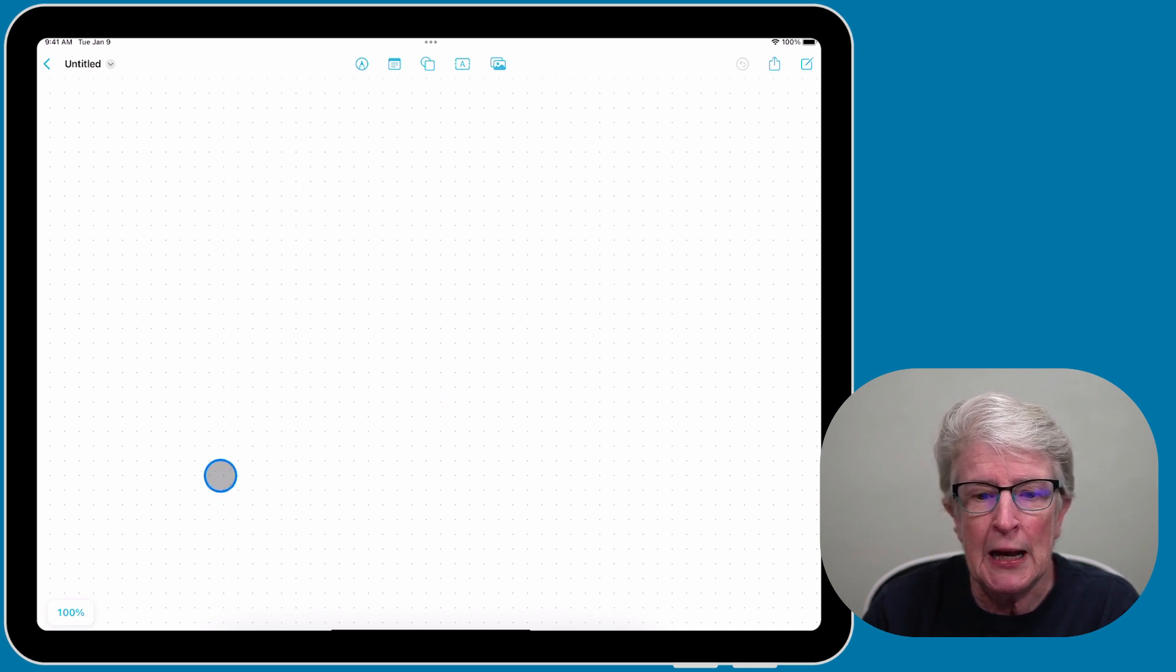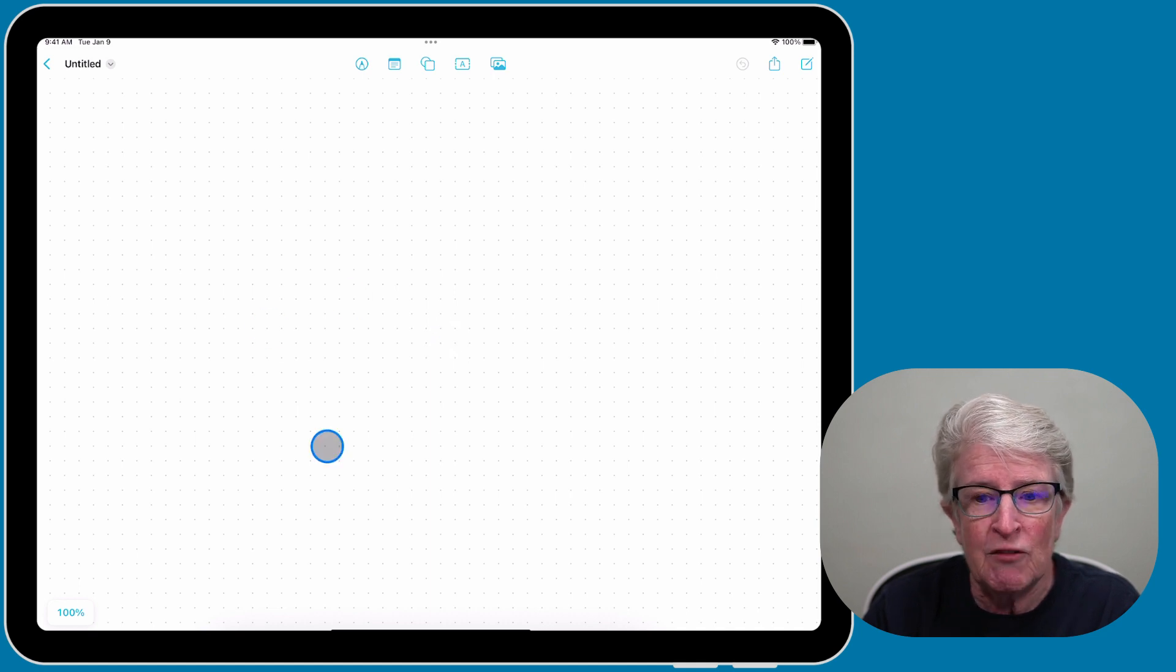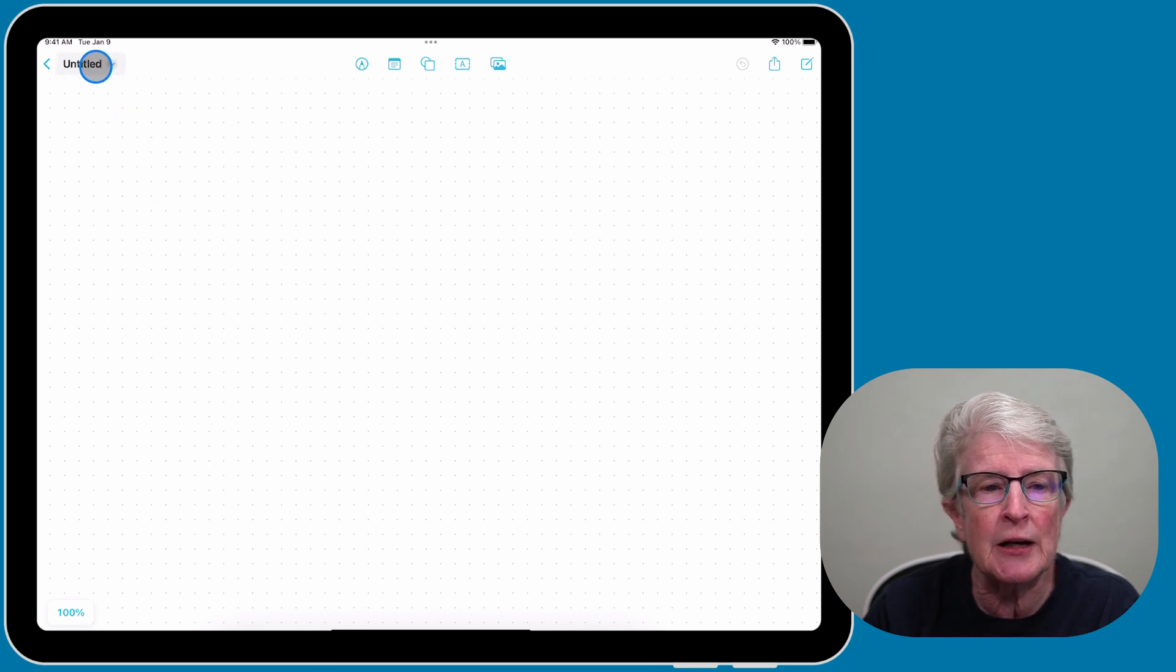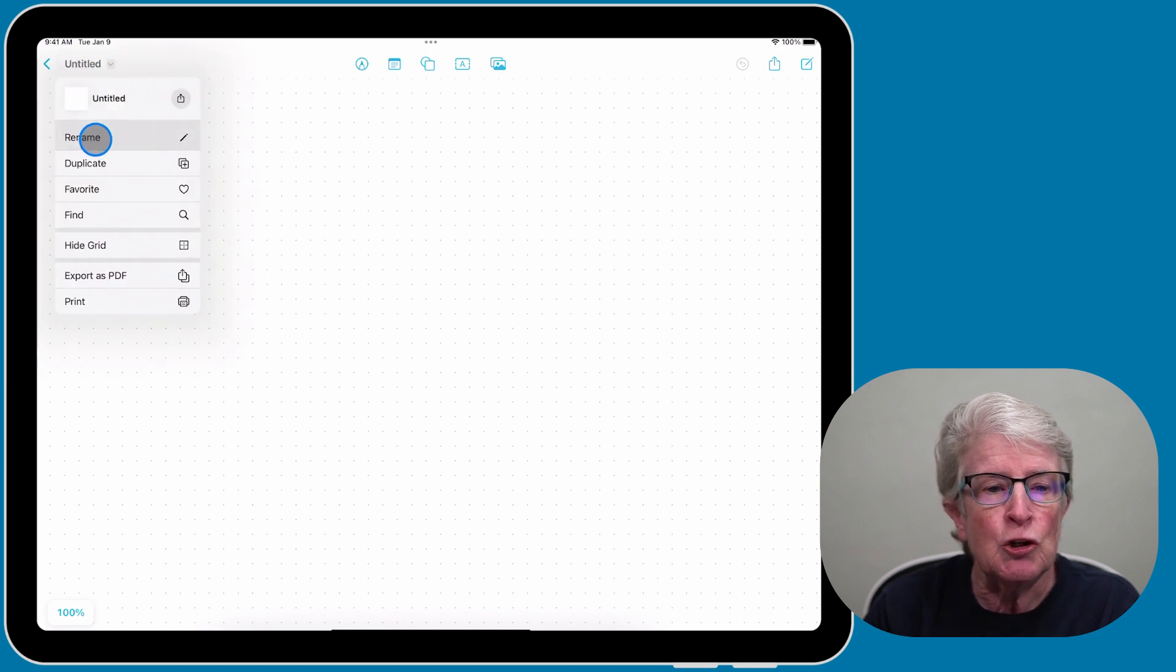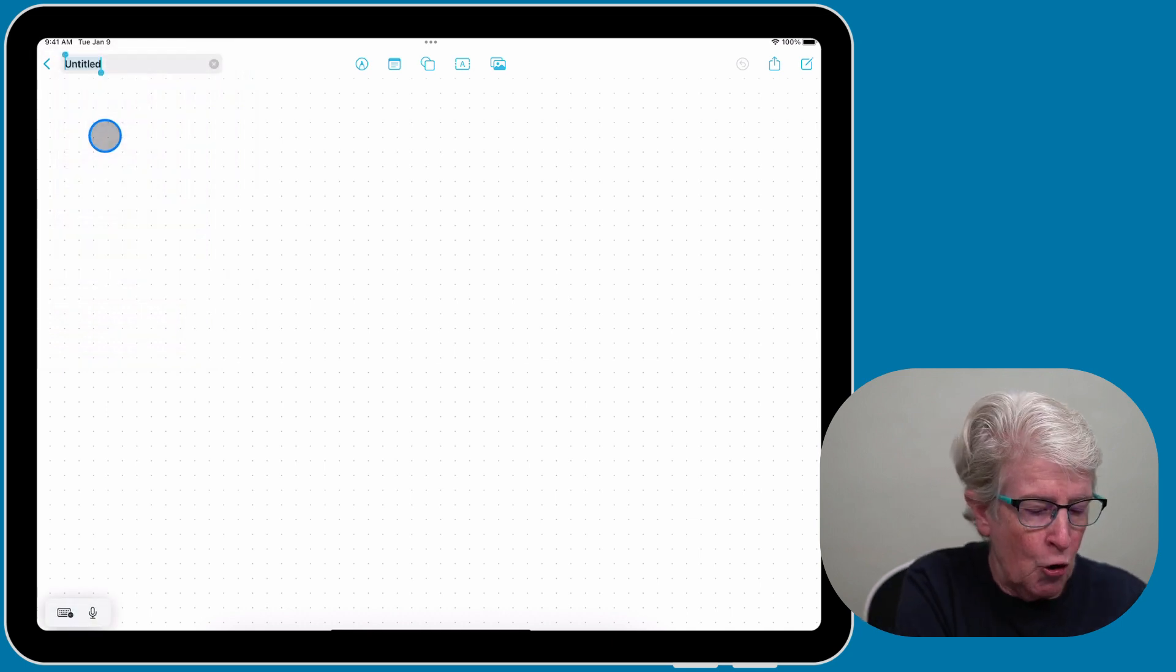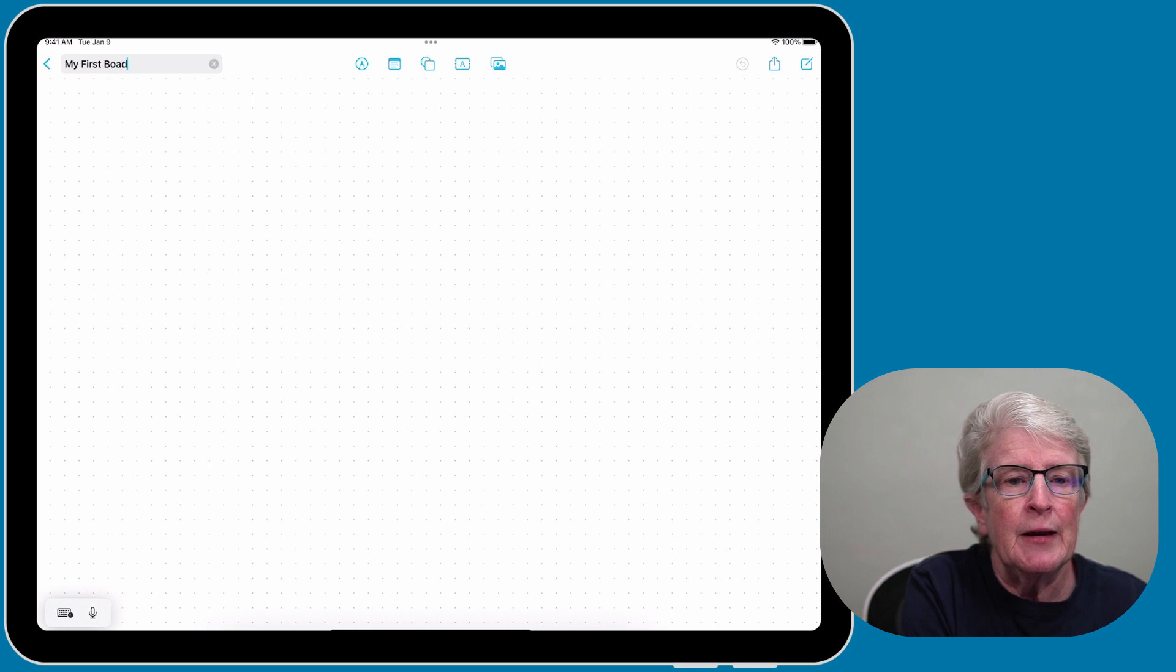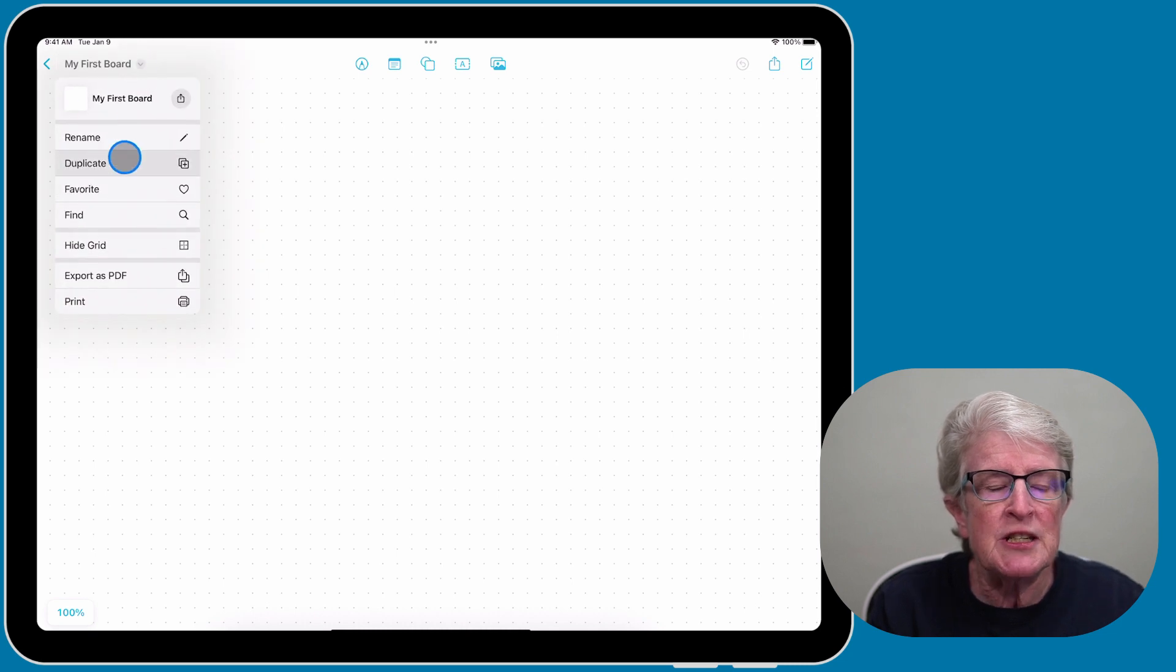It opens the canvas. The default canvas is a grid view. If you don't like the little dots, you can come up here to the little arrow where it says Untitled, tap on that, and rename this board. I'm going to call this my first board.